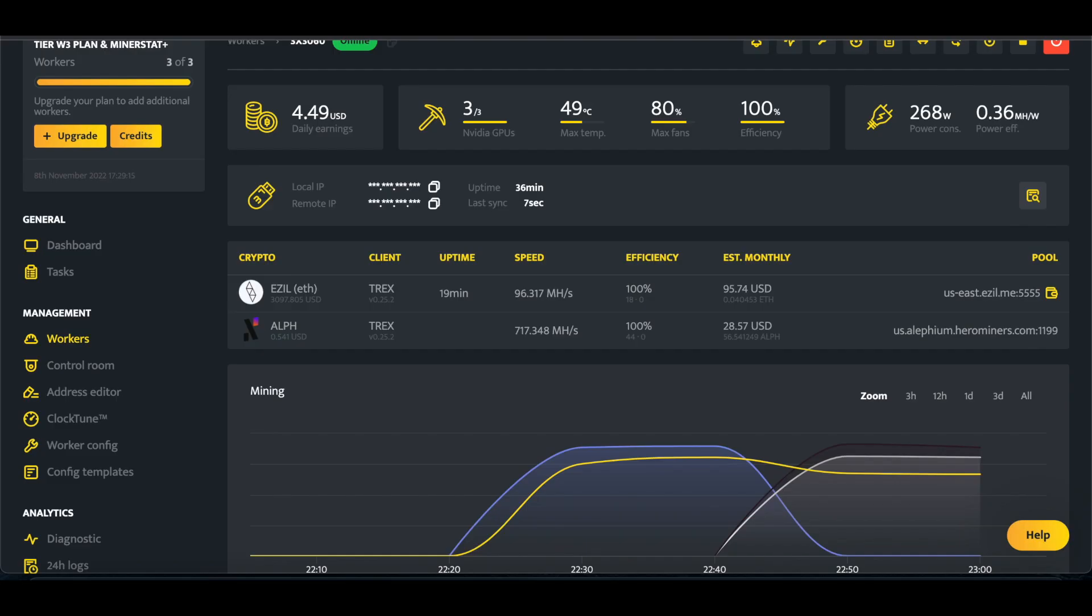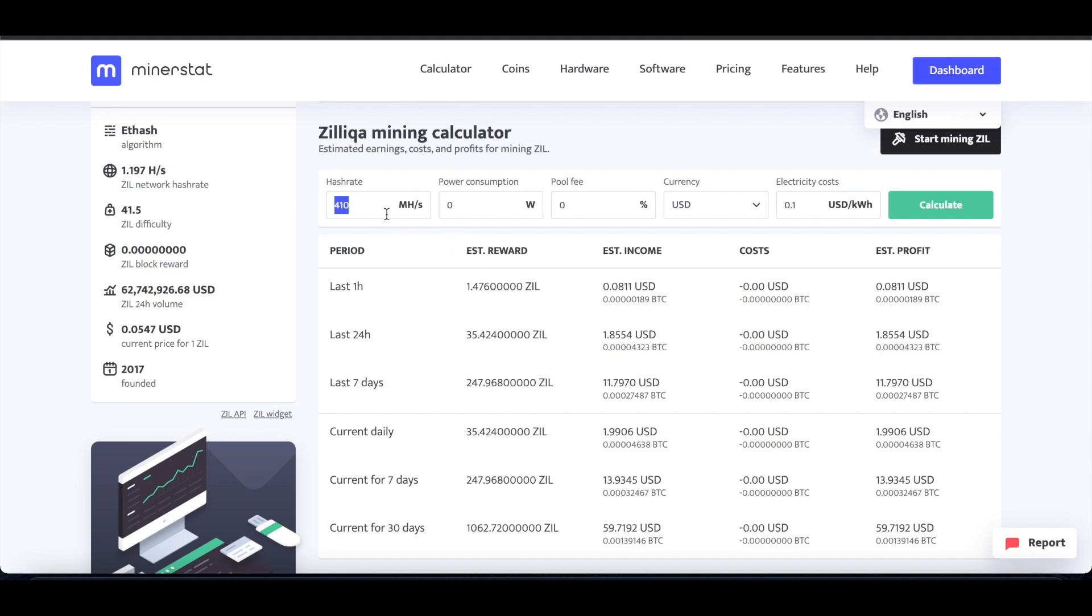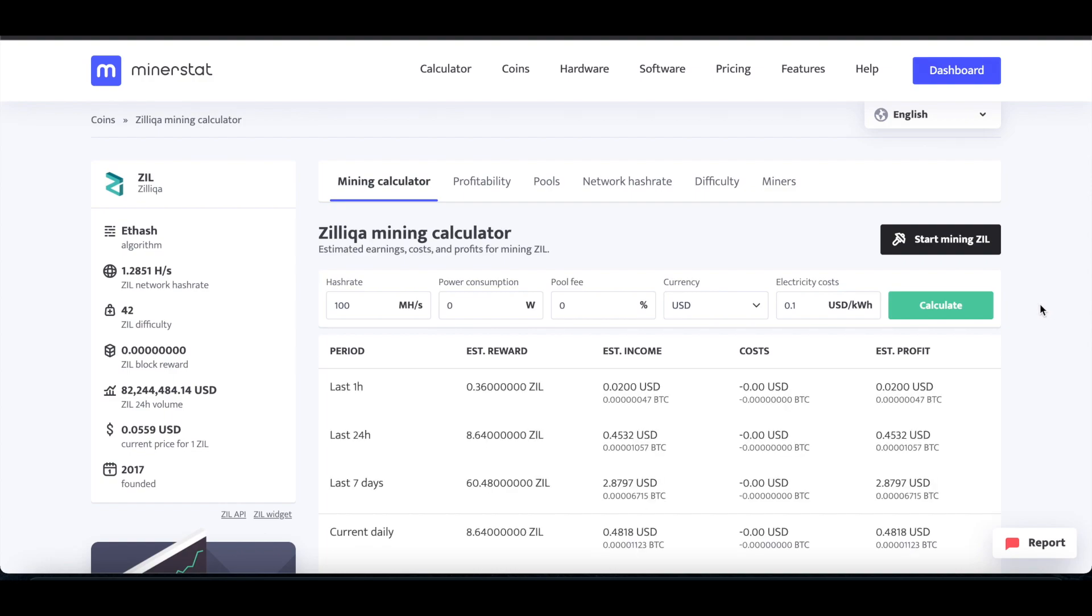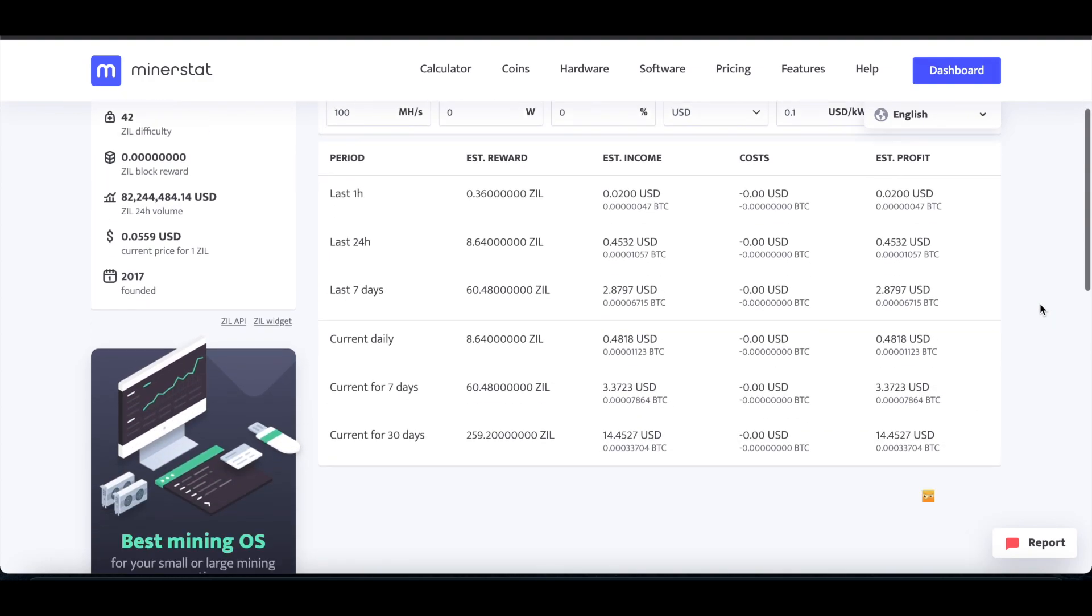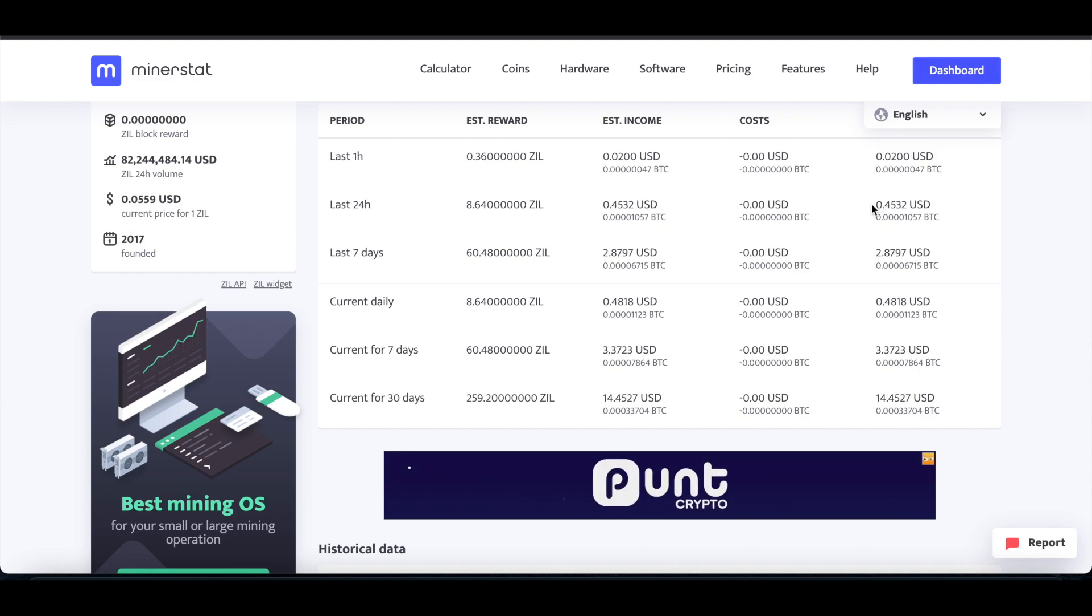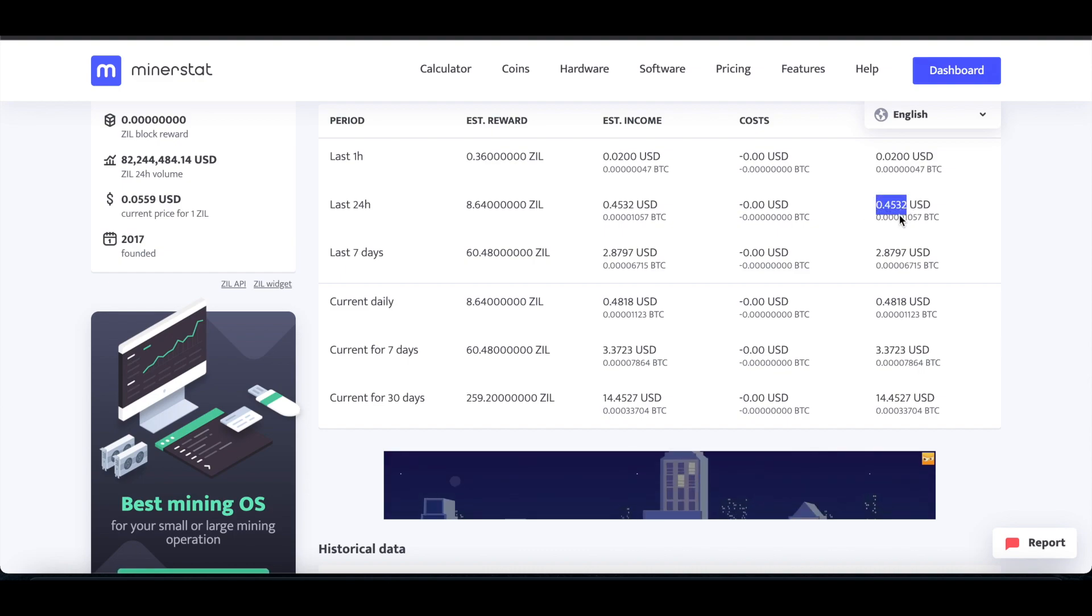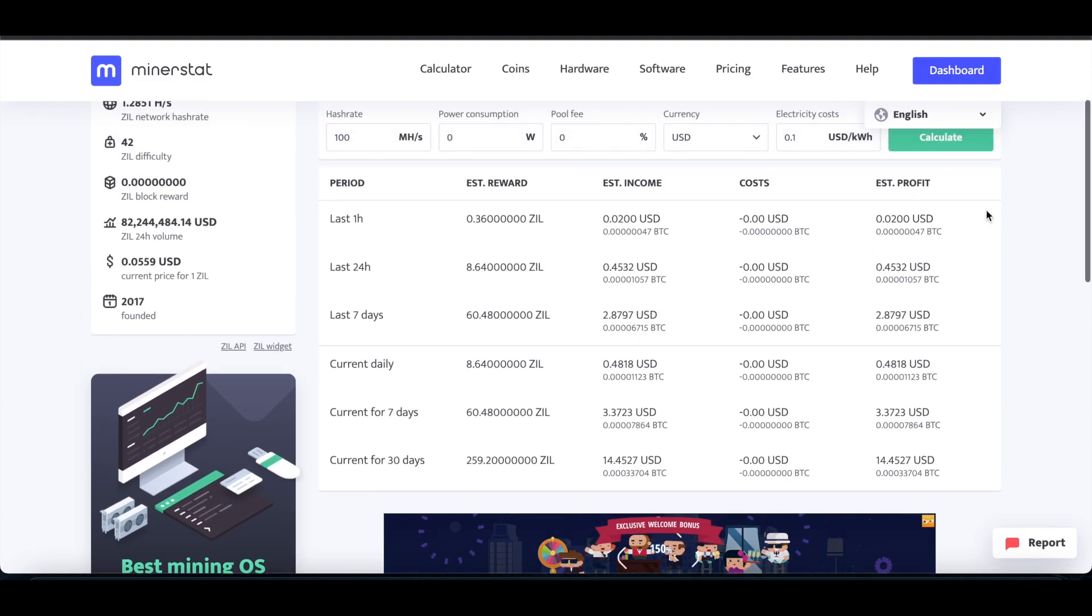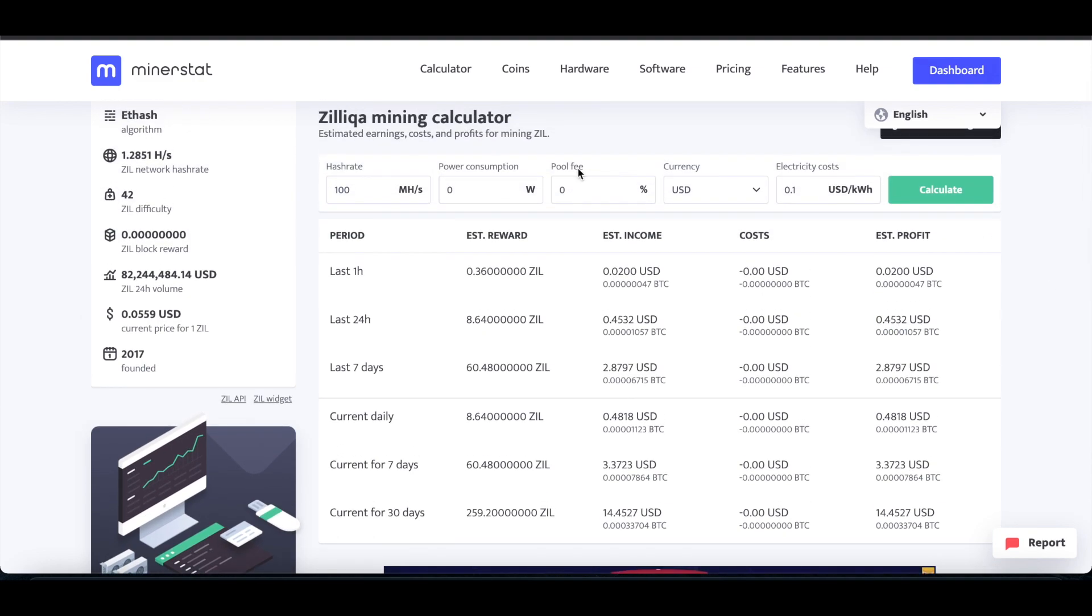How much hash rate is that? So we'll just do 100. If we come here to Zilliqa, 100 megahash, calculate. It's adding roughly another 45, 48, roughly 45 cents.